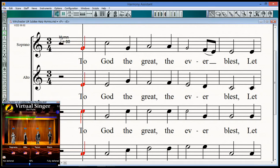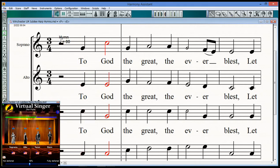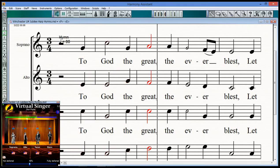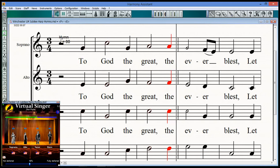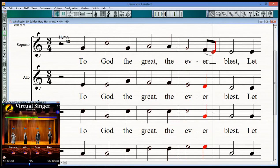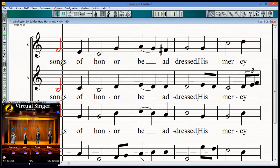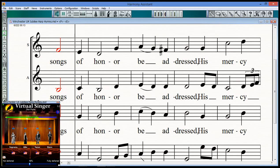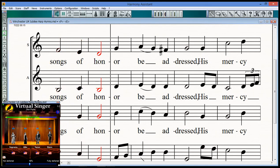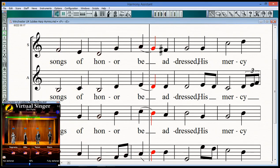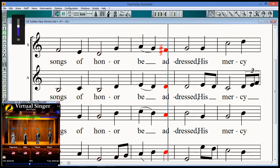To the great, the ever-blessed, let form the Thine. Father, Thee of rest.